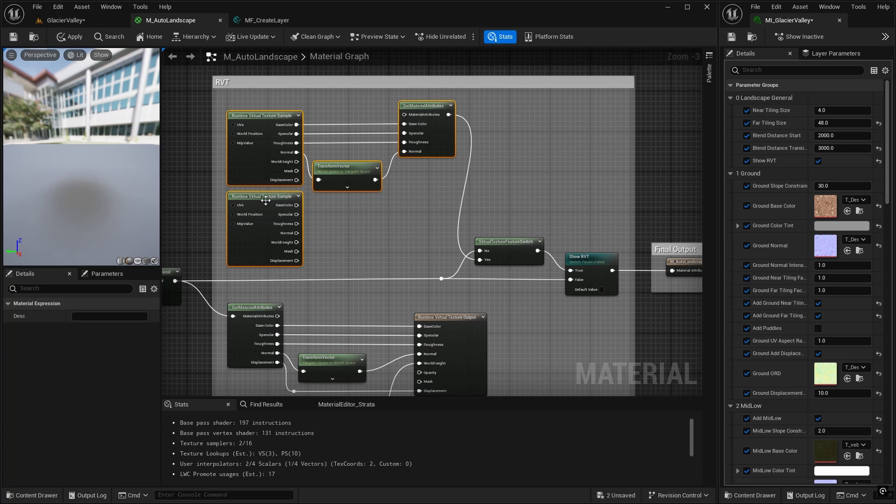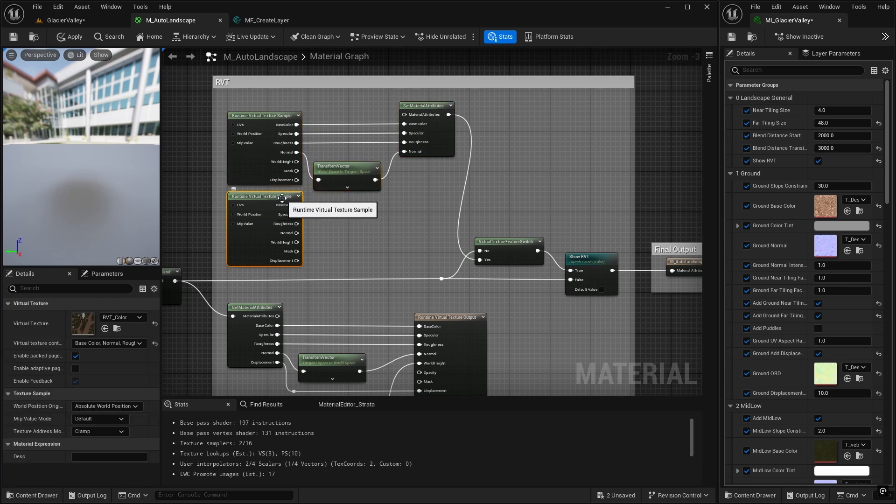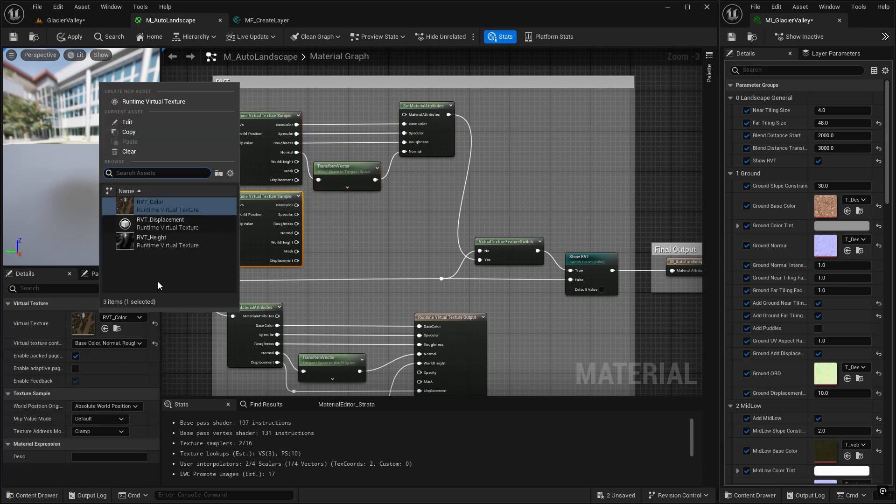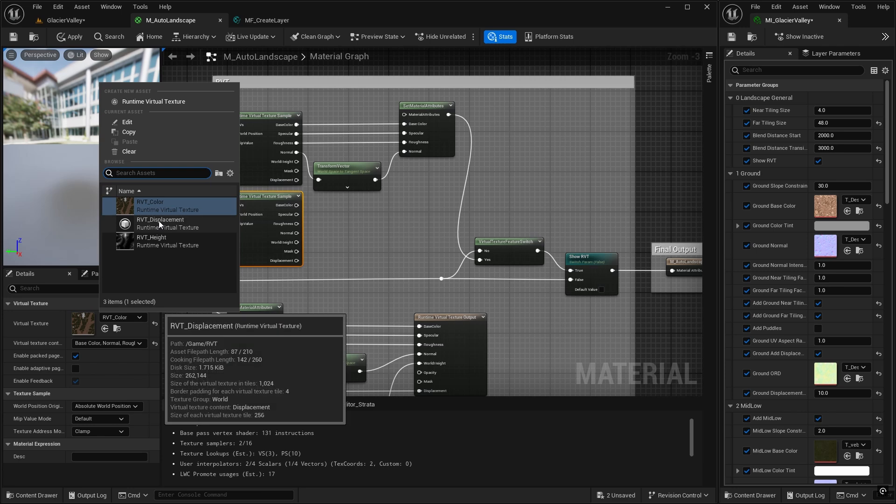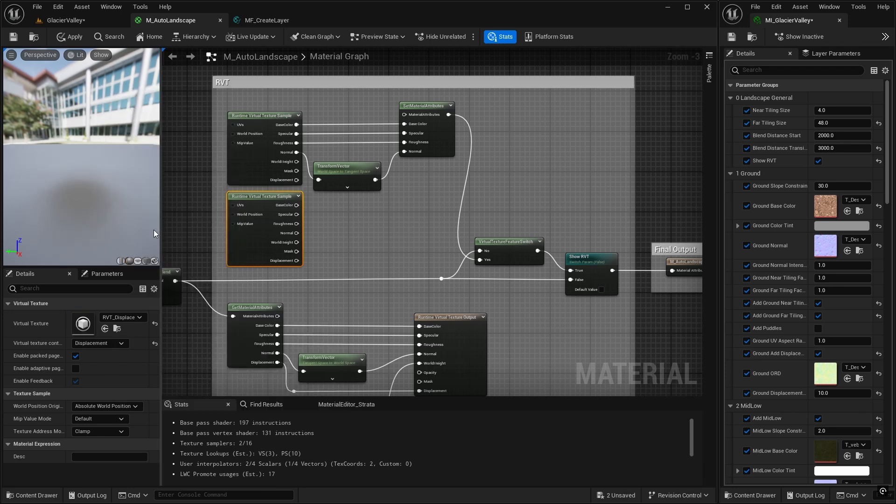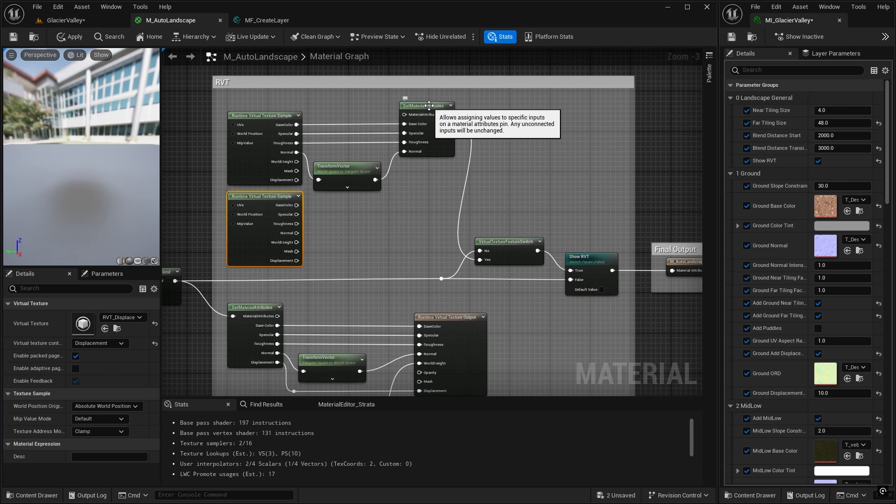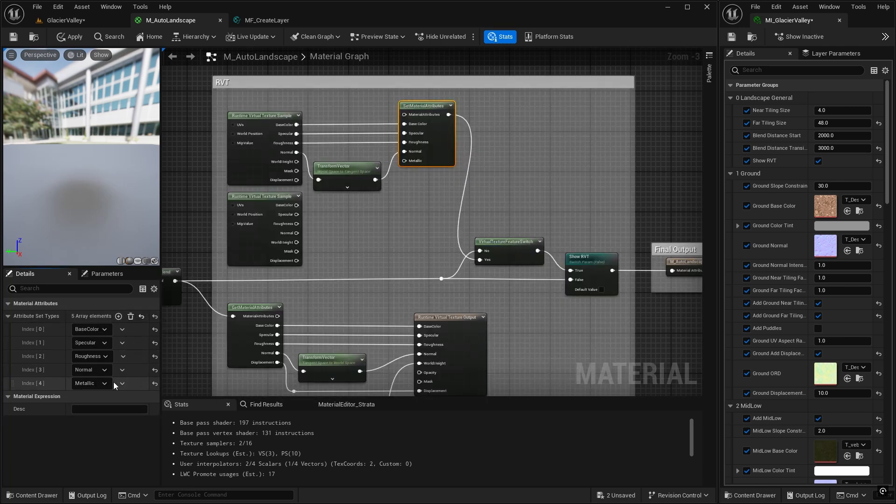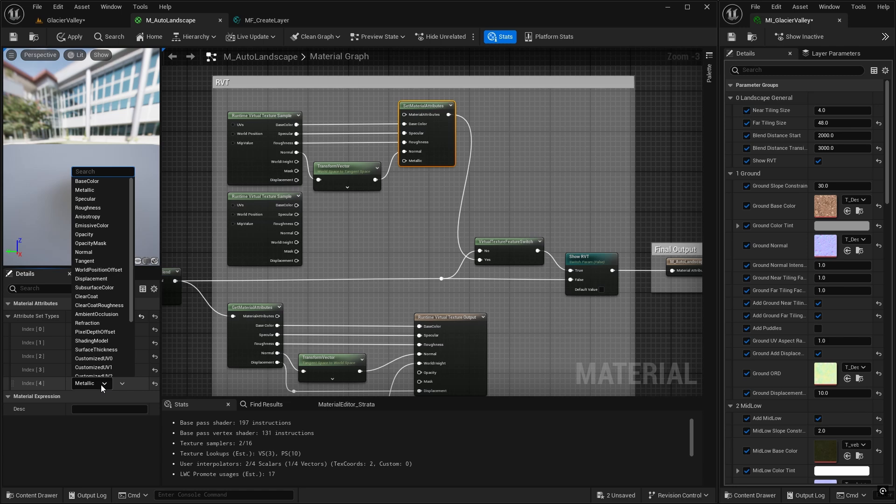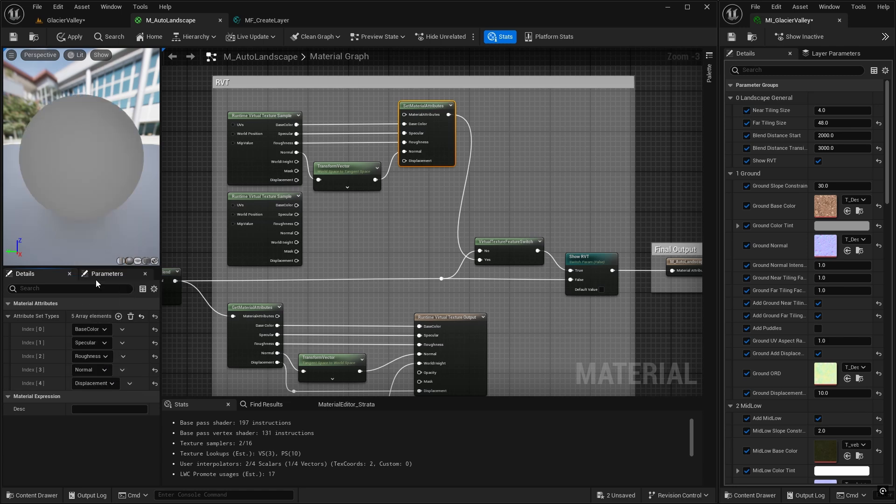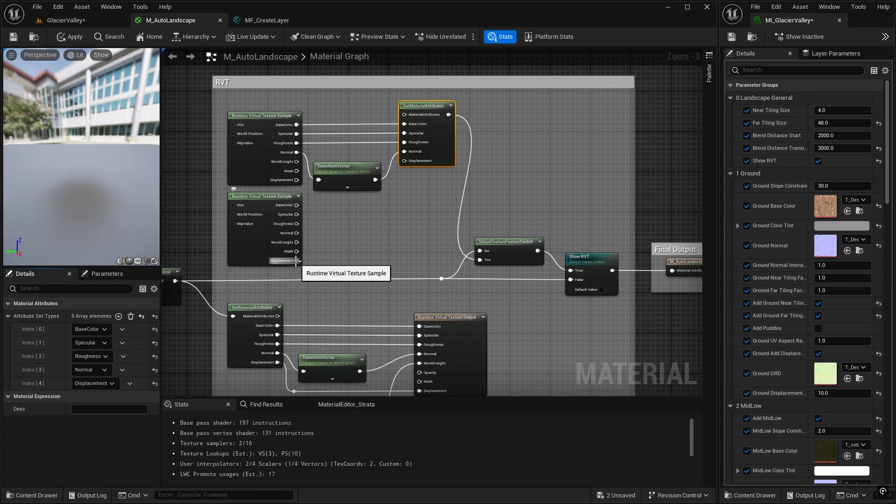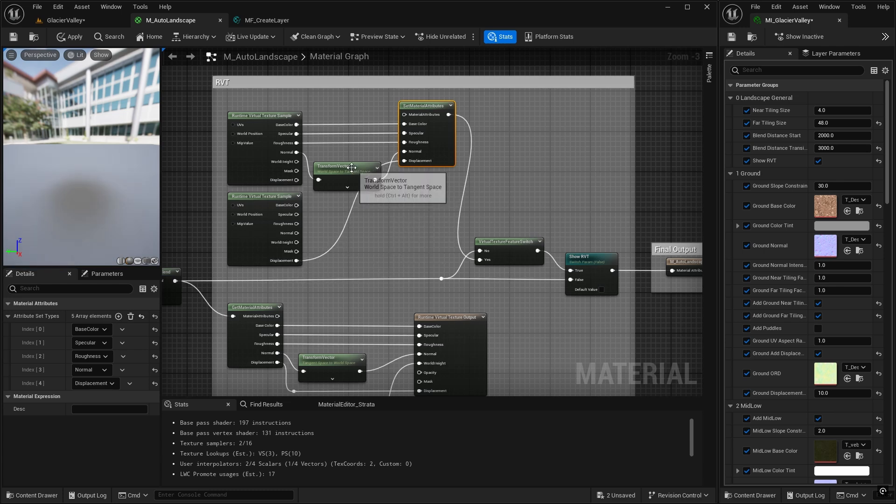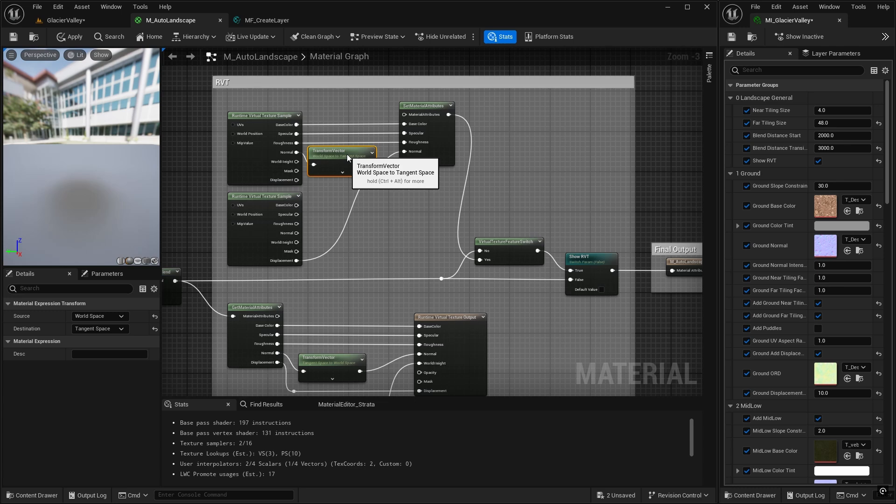And then for this new runtime virtual texture sample, we're going to use the RVT displacement. And then we can set our material attributes. So go to the set material attributes, add a new one, which is displacement. And then this will come from the displacement of our RVT that stores a displacement. Nice and simple.